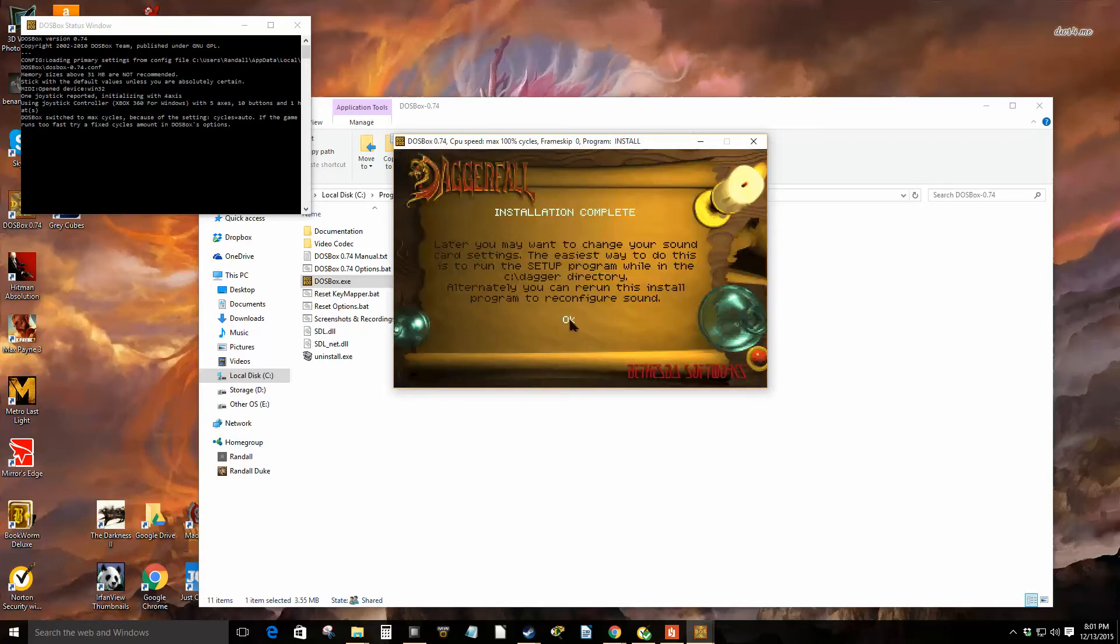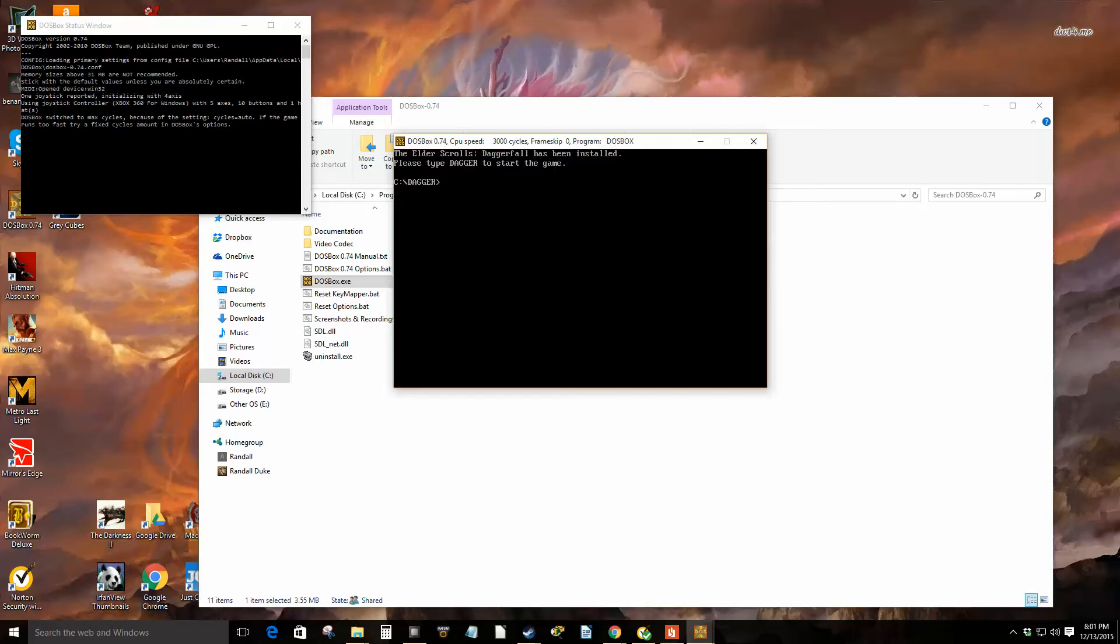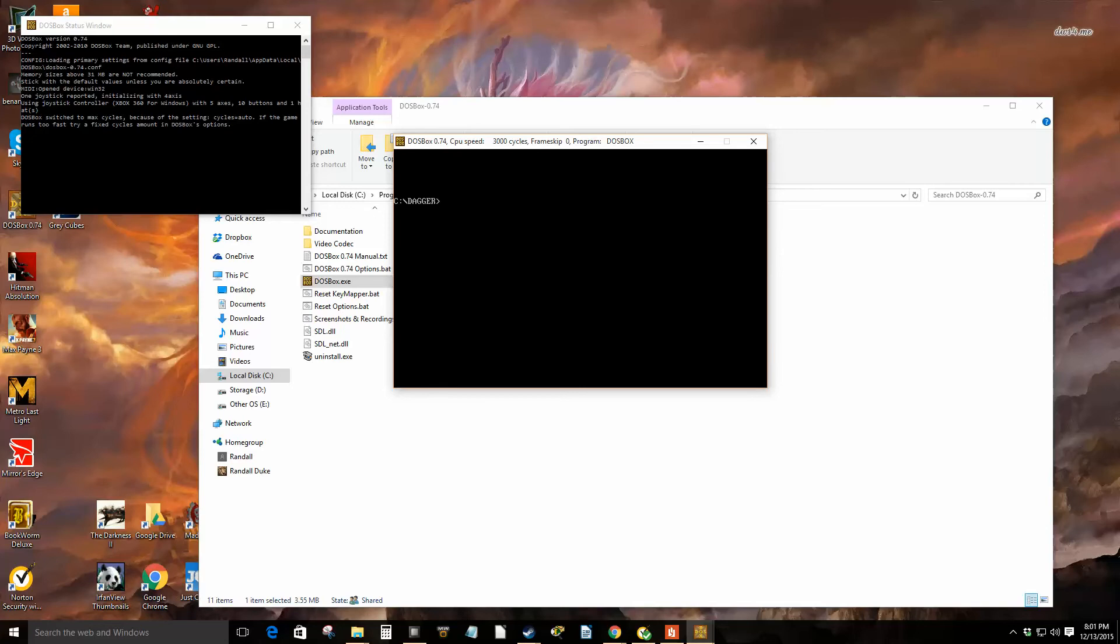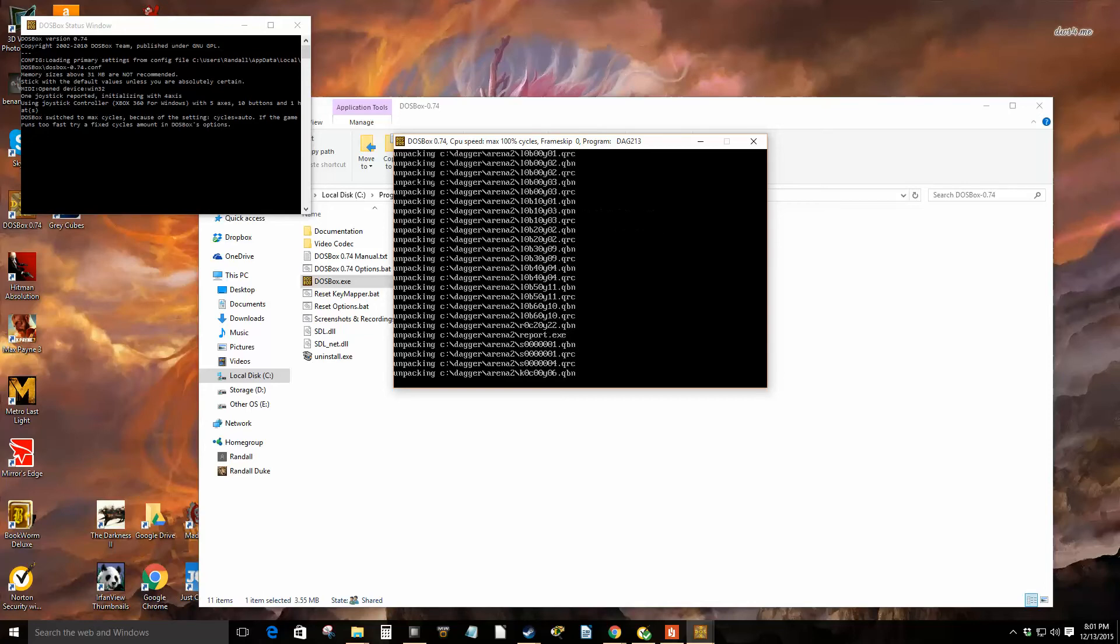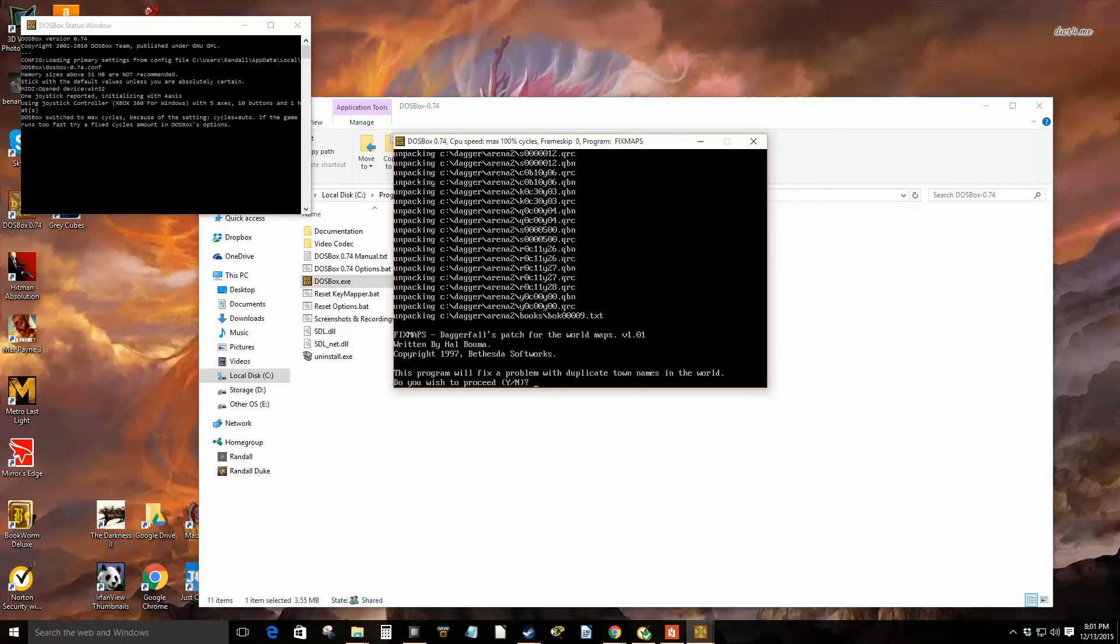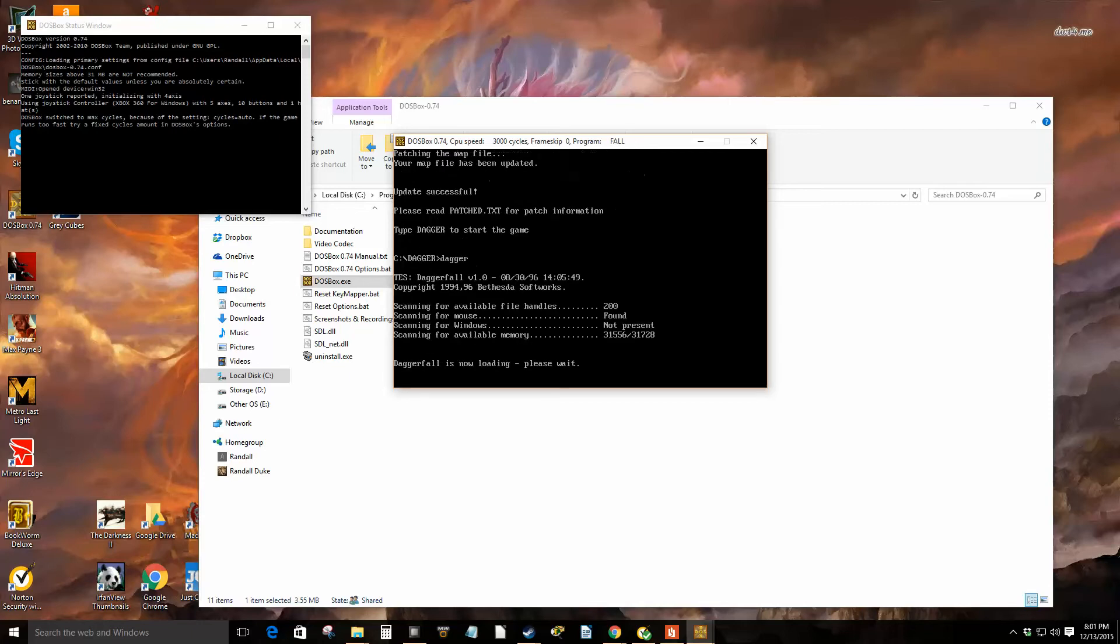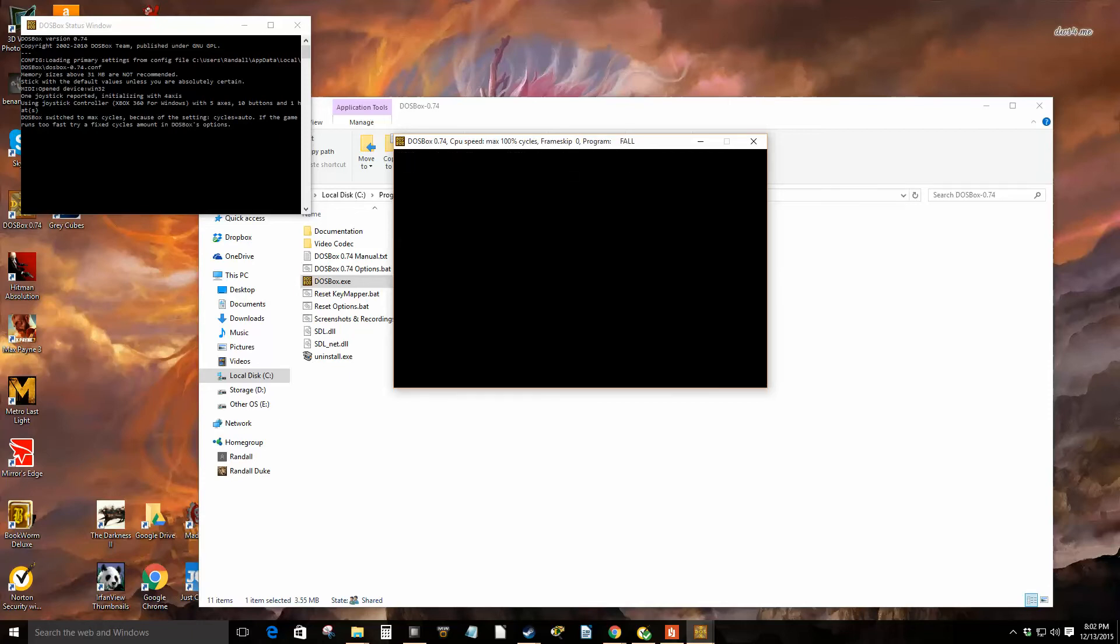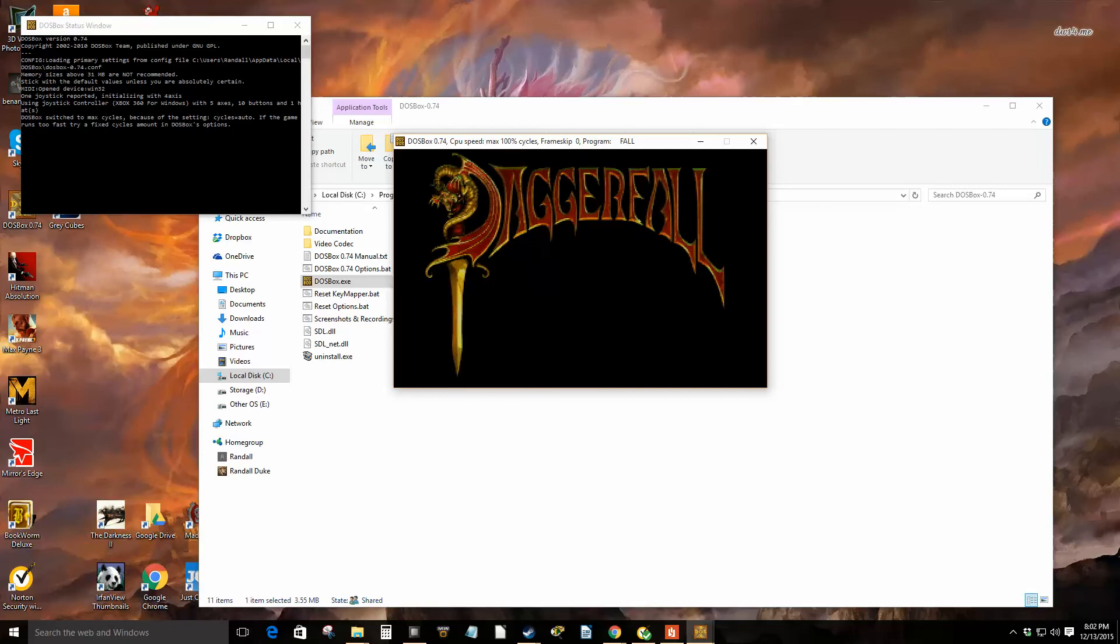Select MIDI here. It says select Sound Blaster 16 at 338. Okay, then click okay twice. Go back to installation. Installation is complete, so we'll click enter. Now it says we got to run a program called DAG213 to do a patch.